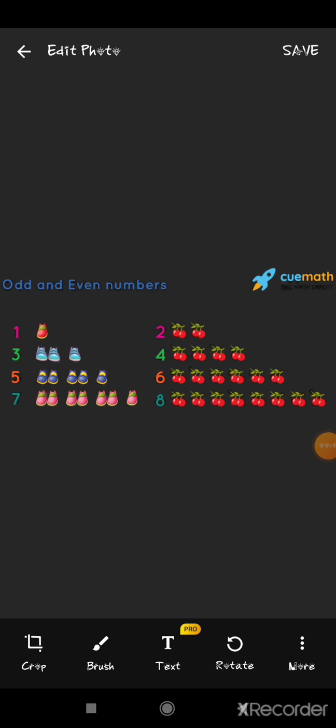The next important topic is even and odd numbers. The numbers that can be put in pairs are called even numbers, and the numbers that cannot be put in pairs are called odd numbers. As we all know, a pair means a set of two. Look at the picture here: 1 does not form a pair, so it is an odd number. Number 2 is formed in a pair, so it is called an even number. Similarly, numbers 3, 5 and 7 do not form a pair, so they are all called odd numbers.